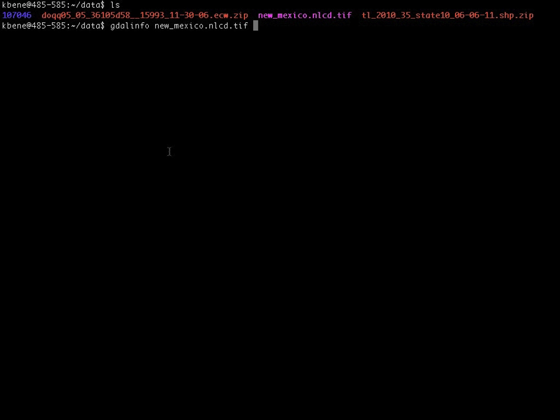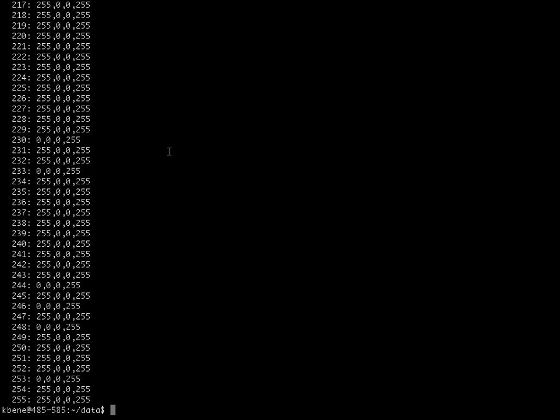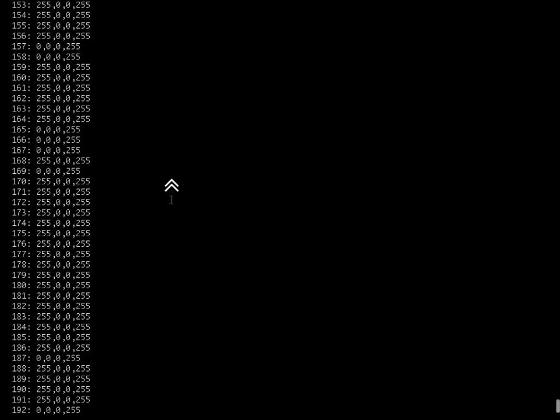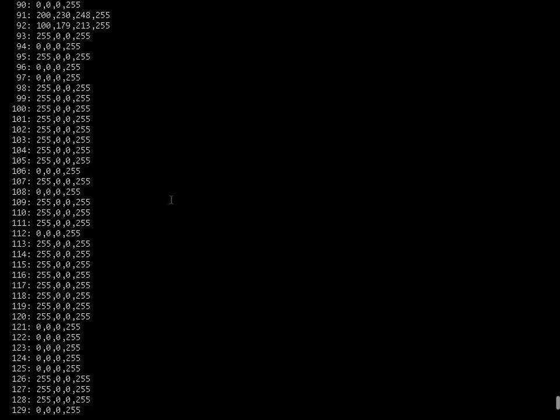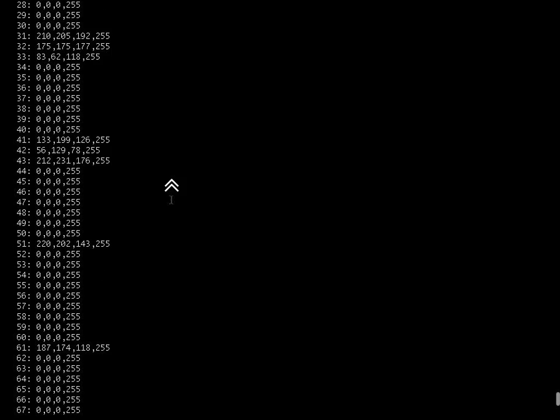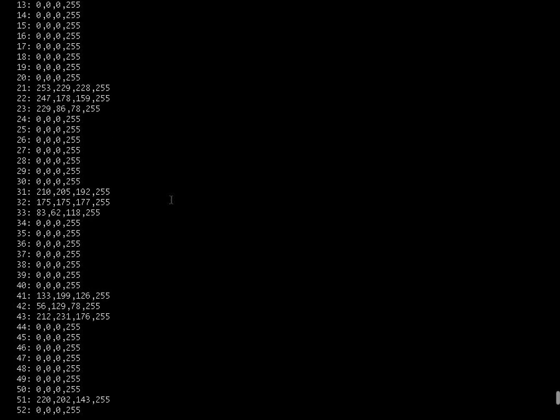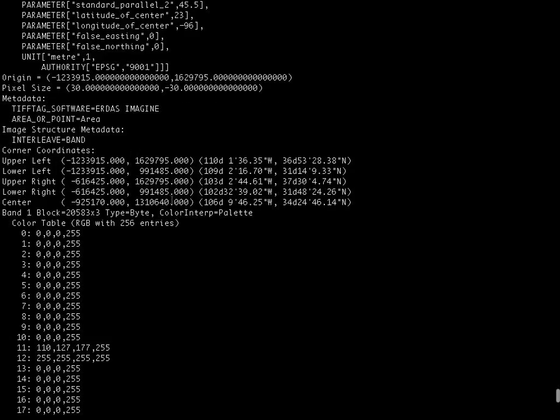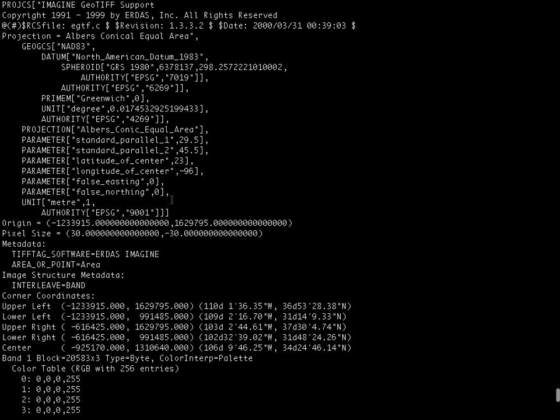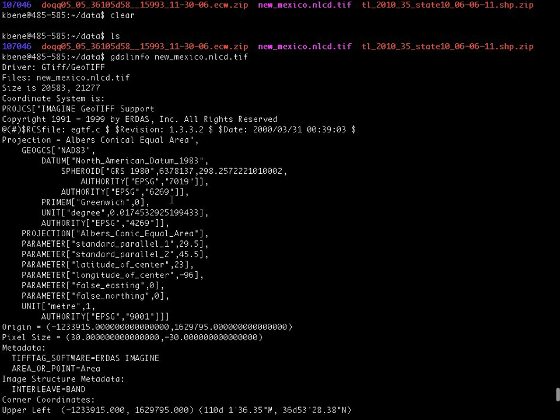In this case, the newmexico.nlcd.tif file. I'll hit return. And then the output of the command appears on the screen. If I scroll up, I can move back to the top of the output and we can look at the various elements that are presented.